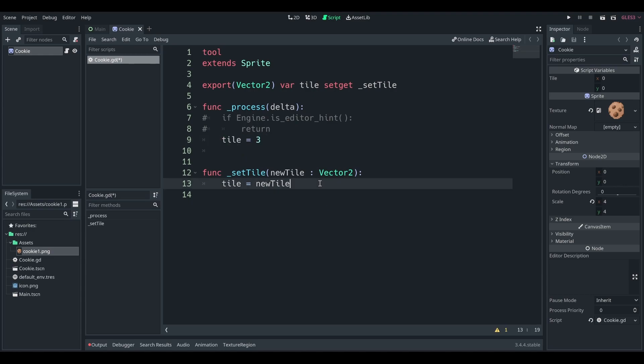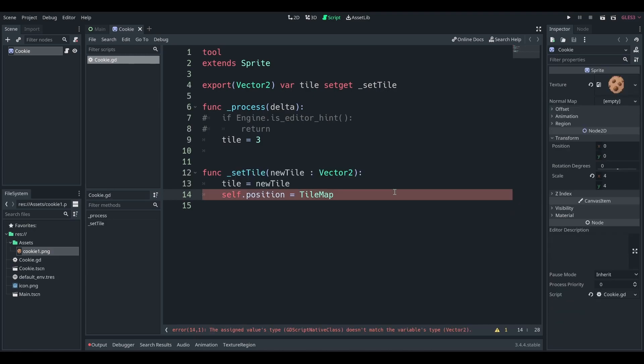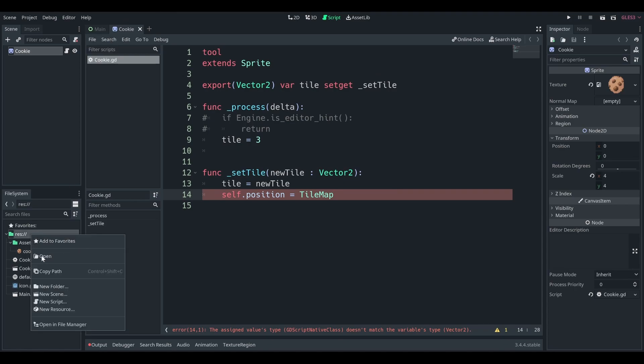But also with set gets, you can apply new functionality. So for instance, in this function you could say your position, which of course this is self position equals, let's just say the of a tile map, which we don't at the moment. We could easily make one. In fact, let's go ahead and do it for our purposes, demonstration purposes.